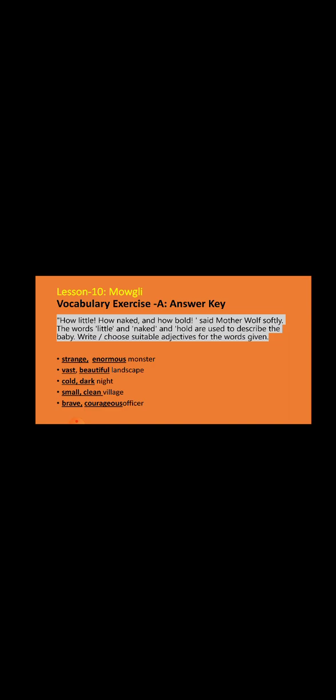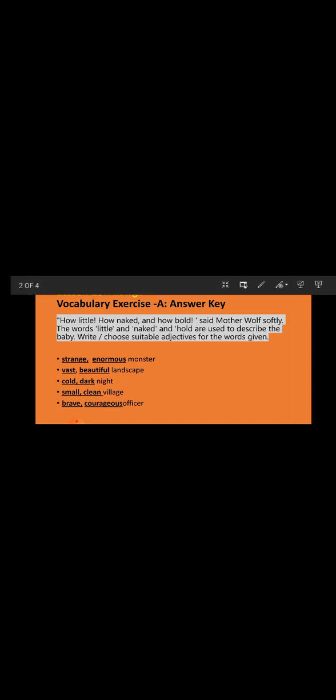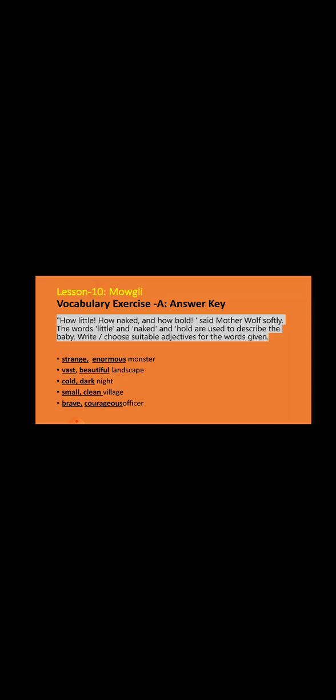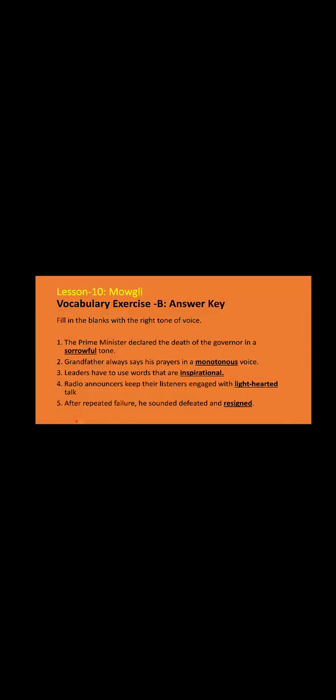Now let's do exercise B. Exercise B is a fill in the blanks exercise which talks about the right tone of voice. Some words tell us the tone of our voice. In these sentences we are going to learn some new words which talk about the tone of our voice.